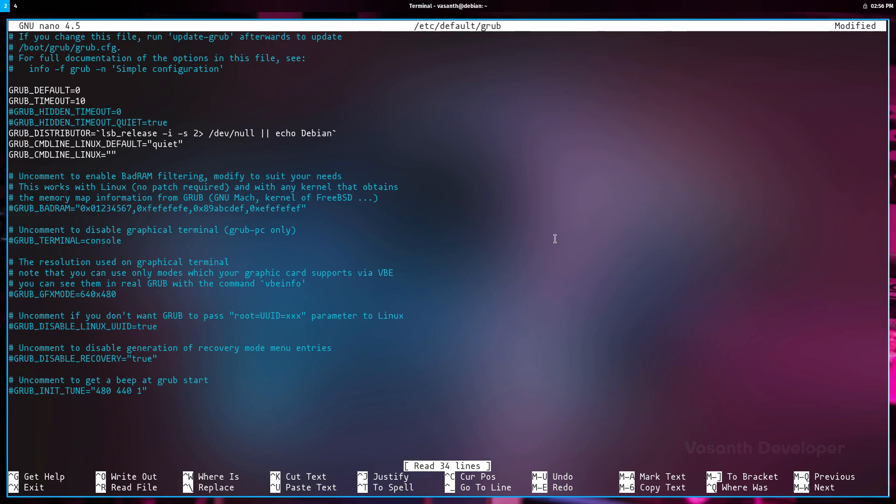With that, also make sure to comment out GRUB_HIDDEN_TIMEOUT and GRUB_HIDDEN_TIMEOUT_QUIET. If they don't already exist in the file, then you need not make any modifications other than increasing the GRUB timeout to 10.